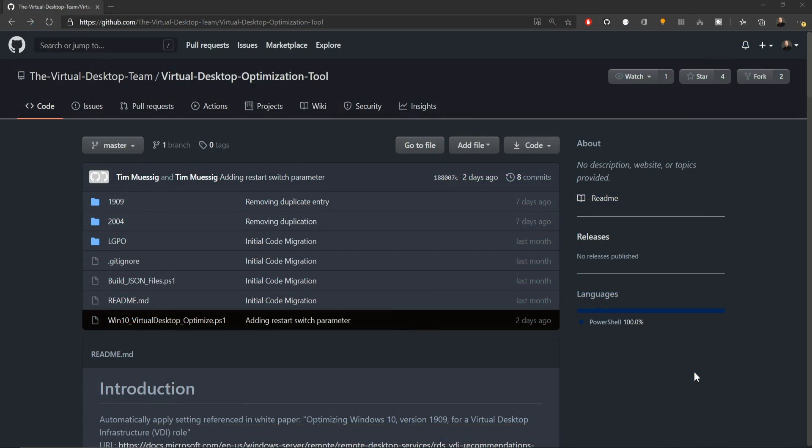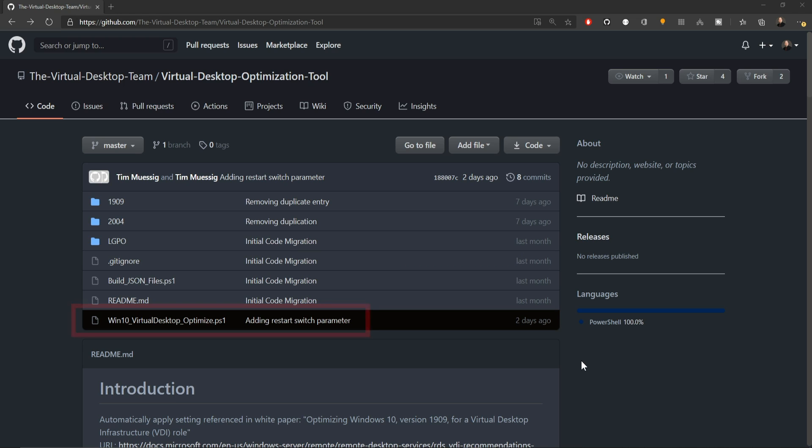Welcome to the Virtual Desktop Team GitHub repository where you can find the optimization tool. This link is in the video description. Essentially what we need to do is download all of the code from this repo and then execute this PowerShell script.